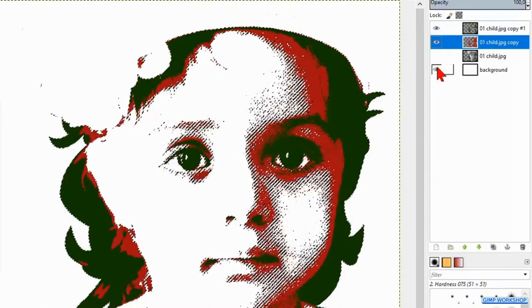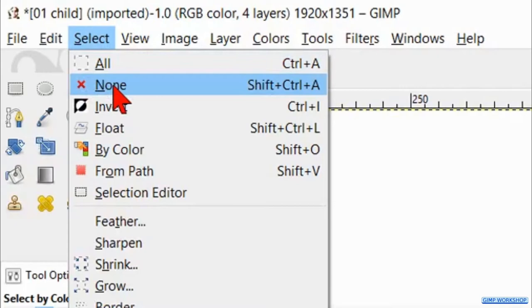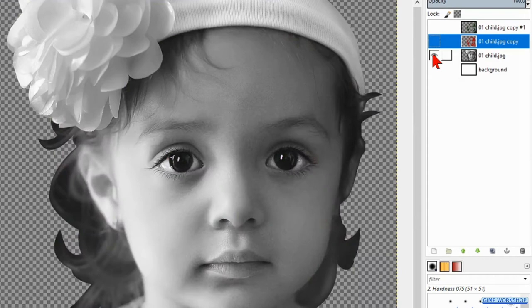Then press and hold the shift key and click on the eye of the third layer from above to make this one visible and the other three invisible. Make this layer also active.